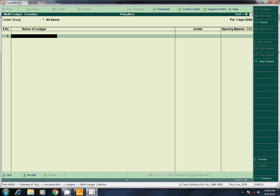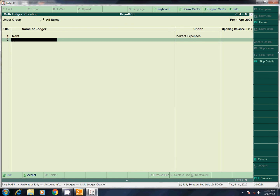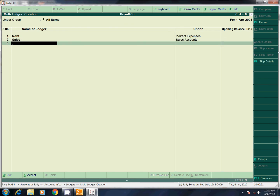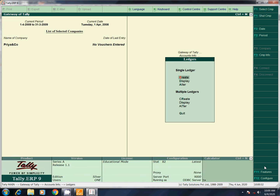We will select indirect expenses. Next is sales — sales account. You will select sales and accept. The difference is: in single ledger, you select one entry at a time. In multi ledger, you select all ledgers at once. Accept. This is the display method.